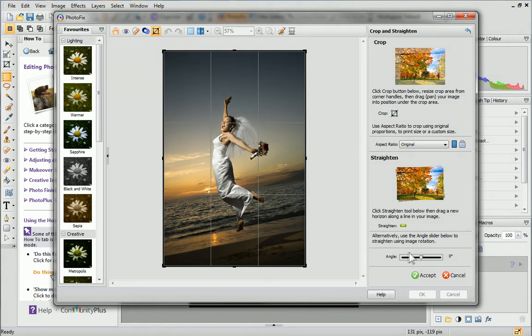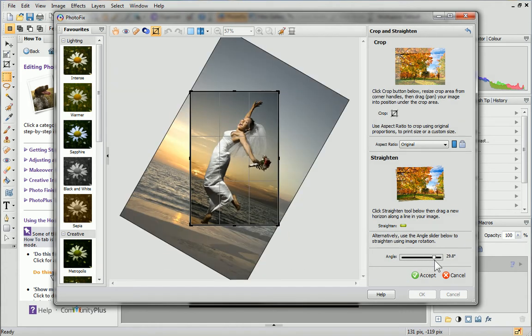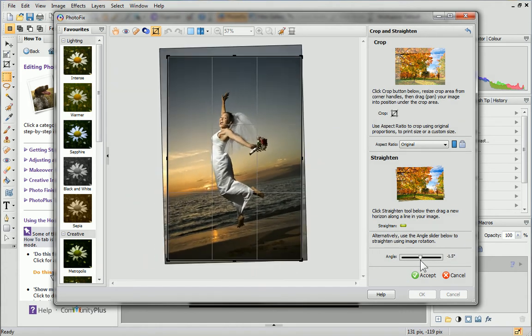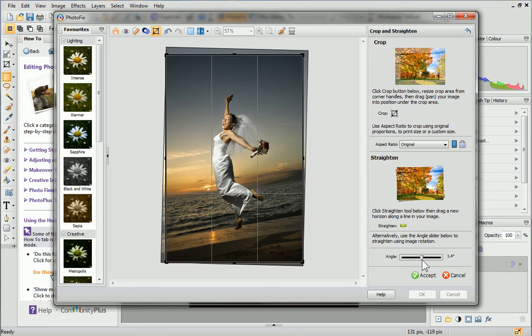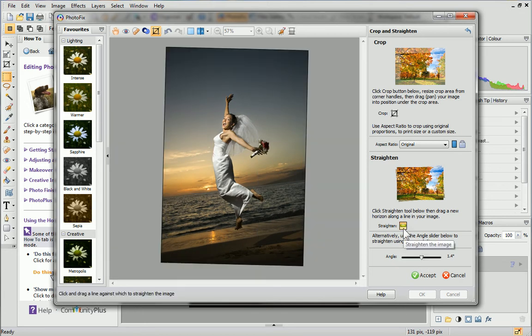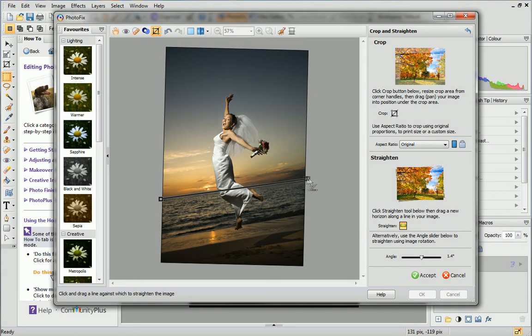To straighten it, drag the angle slider at the bottom right of the dialog. Alternatively, you could select the Straighten tool and then click and drag to draw a new line on the photo along an image edge. Look for a straight line that you could align to, for example, where the sea meets the sky.